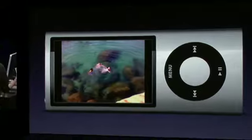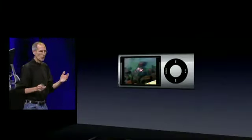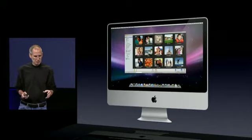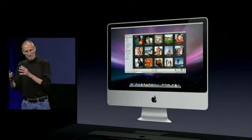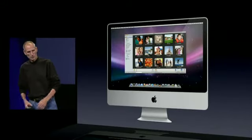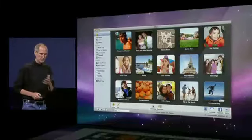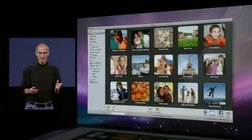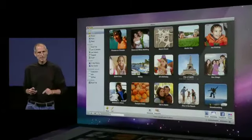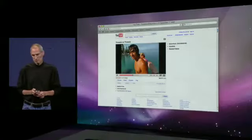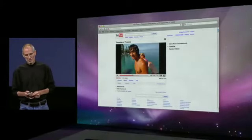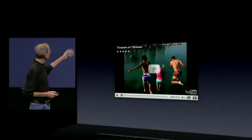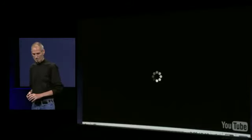So you can watch your video right on the Nano over and over again. You can also sync it back to your computer — to your My Videos folder if you're on a PC, or right into iPhoto if you're on a Mac. And with one click, you can send it to YouTube. And this is that same video, undoctored, on YouTube.